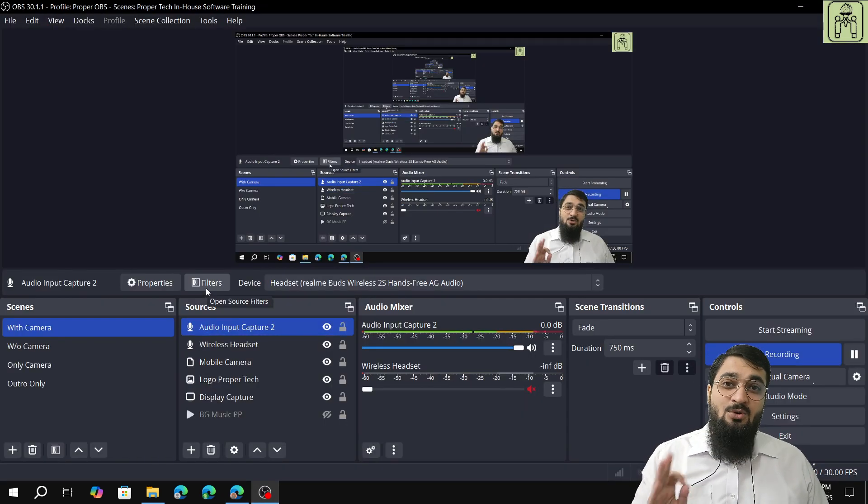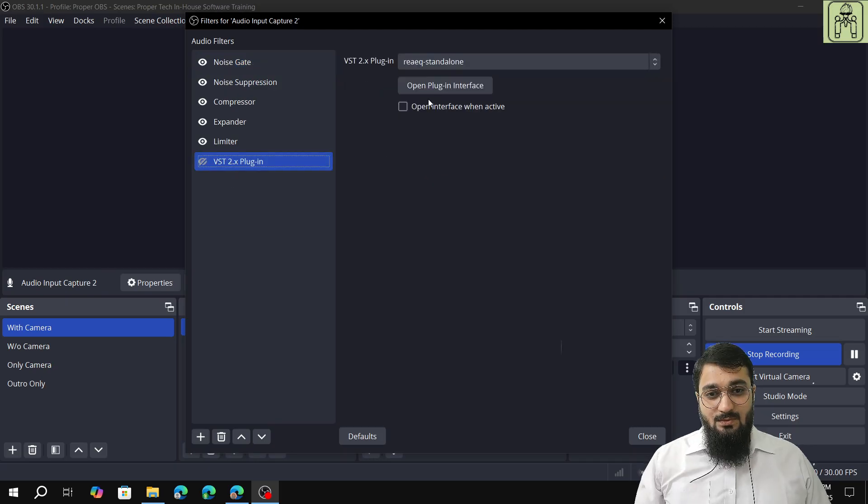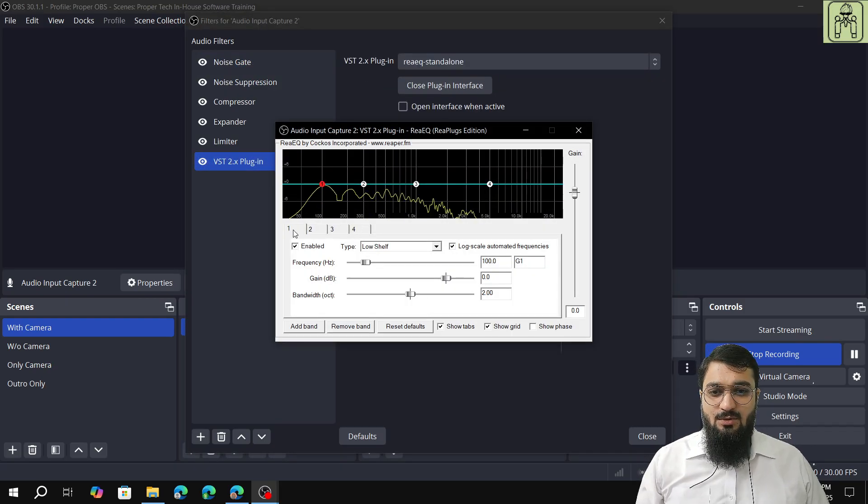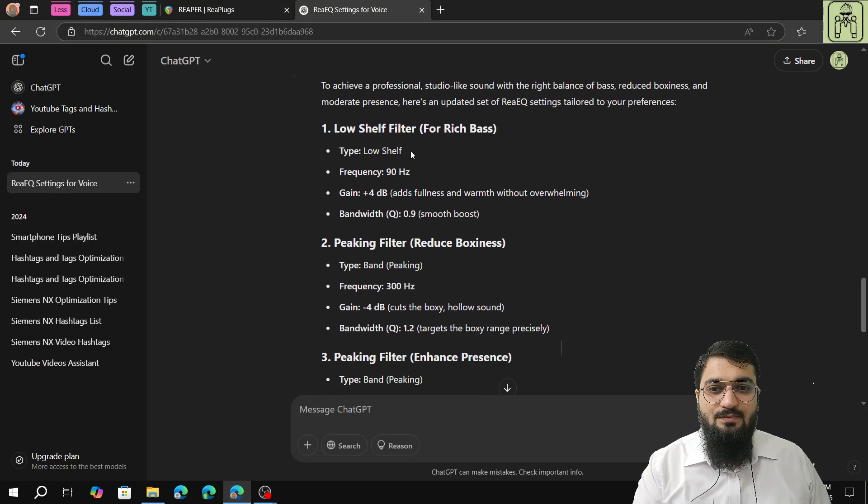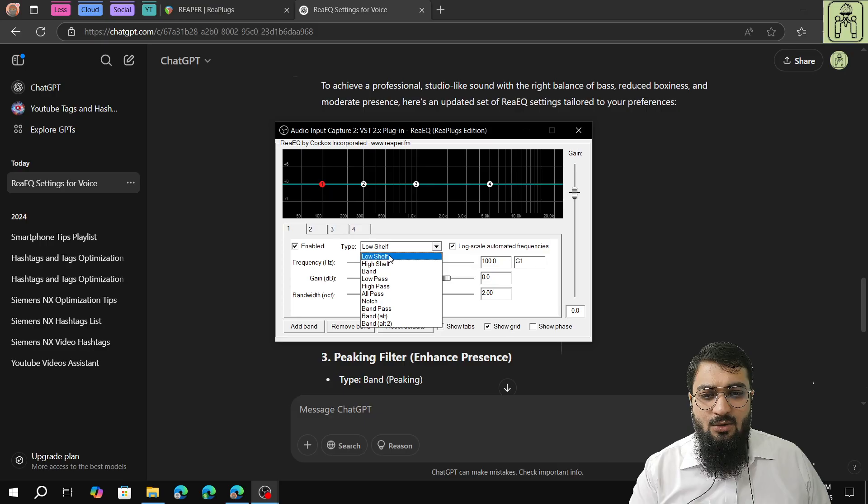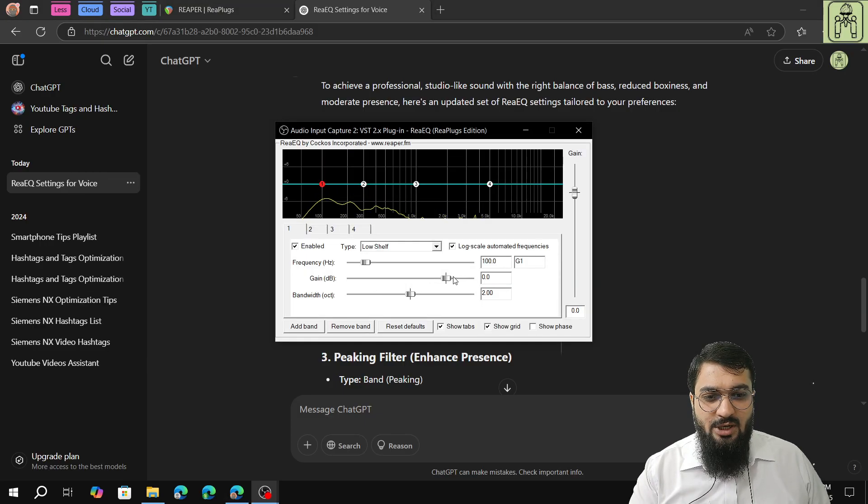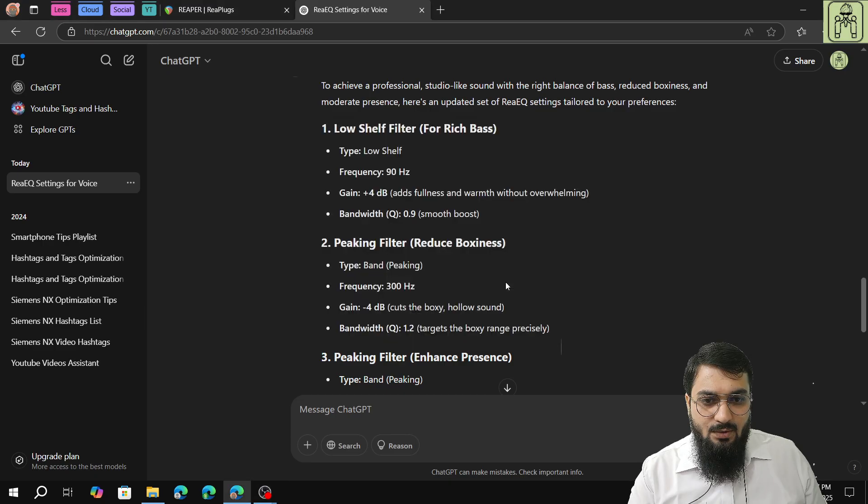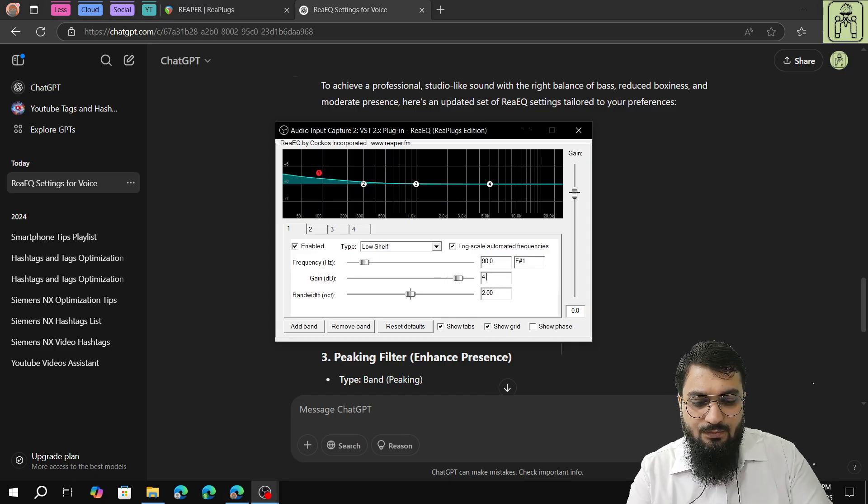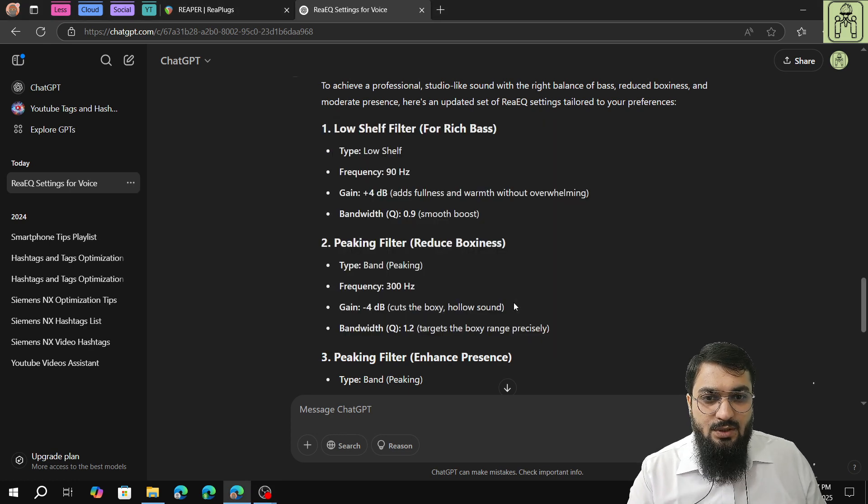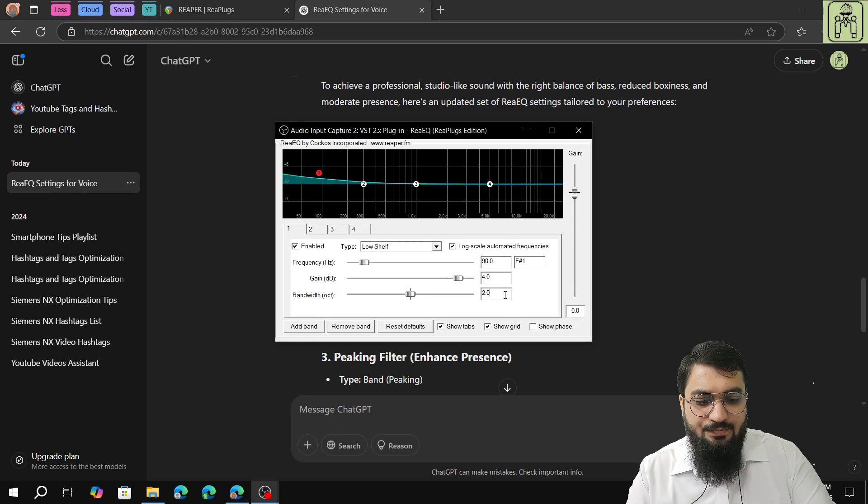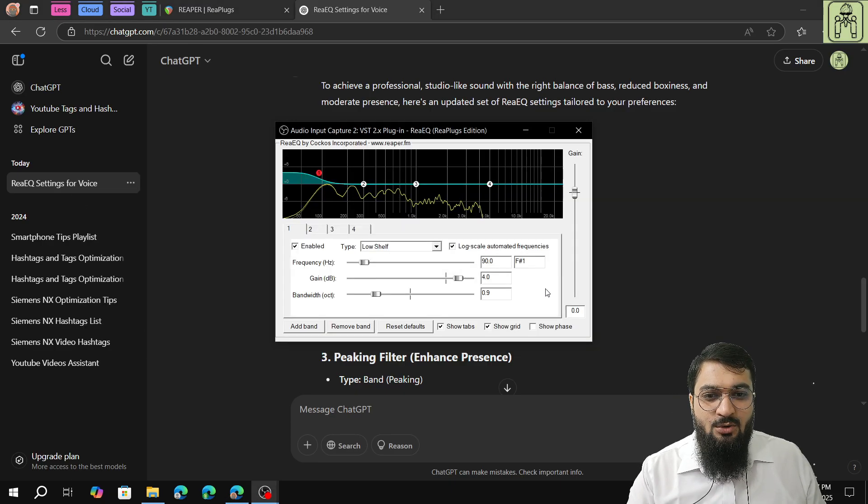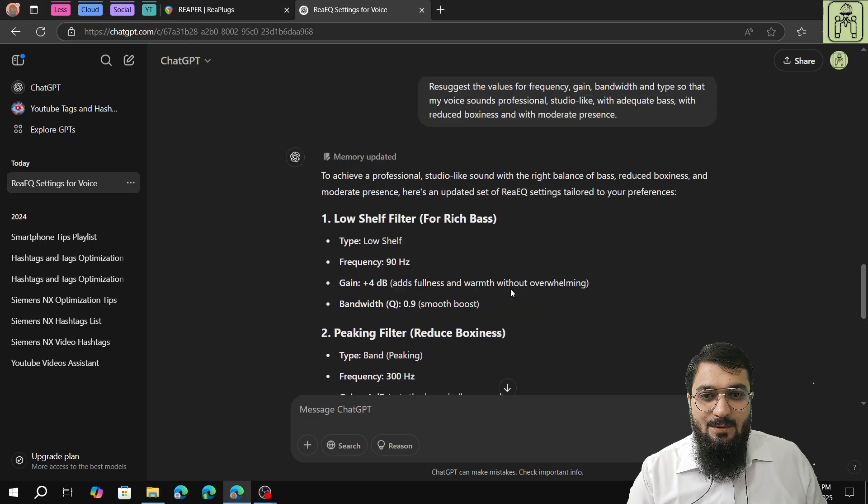As per the explicit commands given by ChatGPT, we will put this in REAeq. We will open it and click on one. This is low shelf filter, 90 hertz, 4dB, 0.9 bandwidth. So 90 hertz, 4dB, and bandwidth 0.9. This is the type of voice that will be visible.